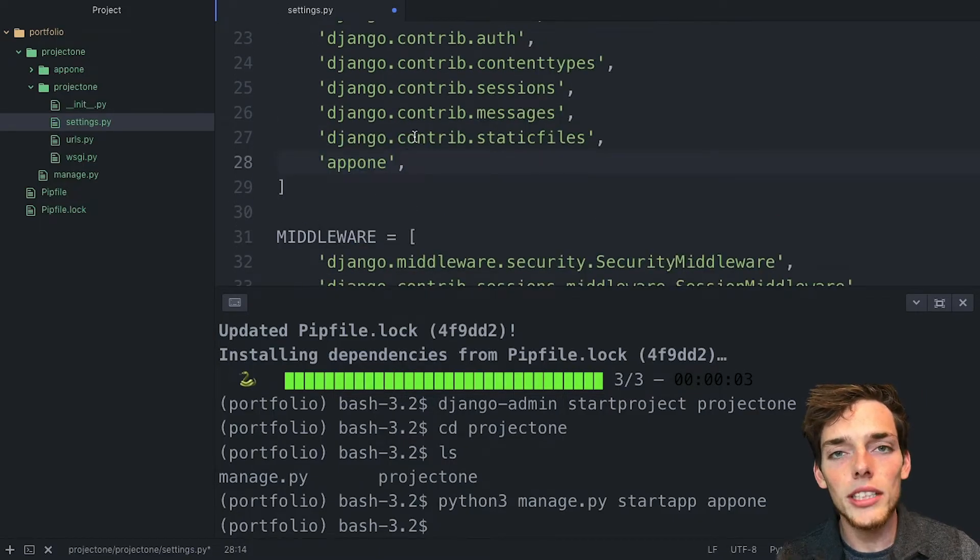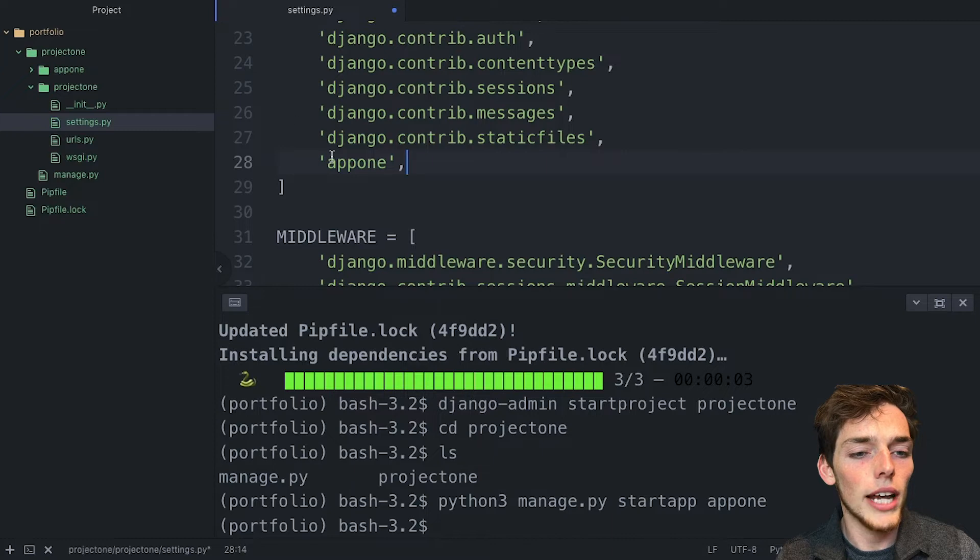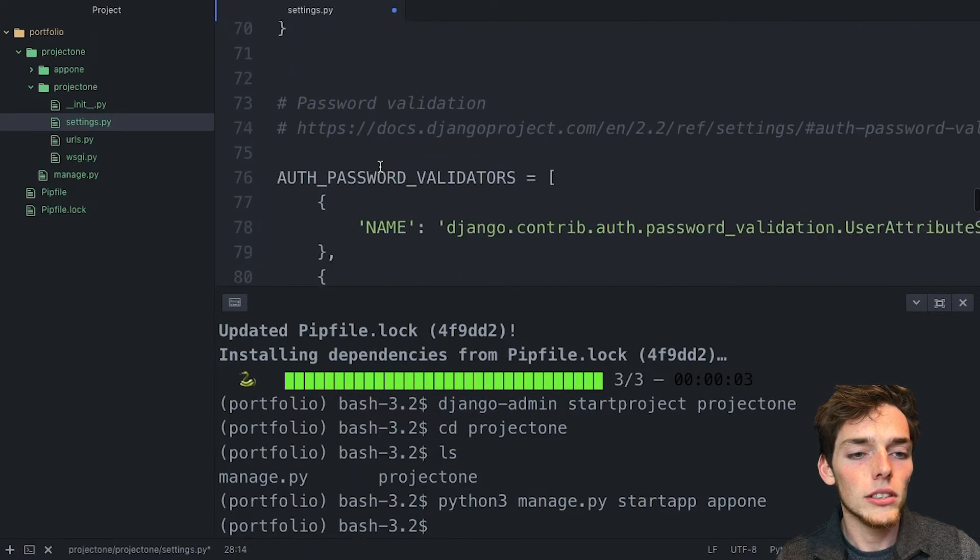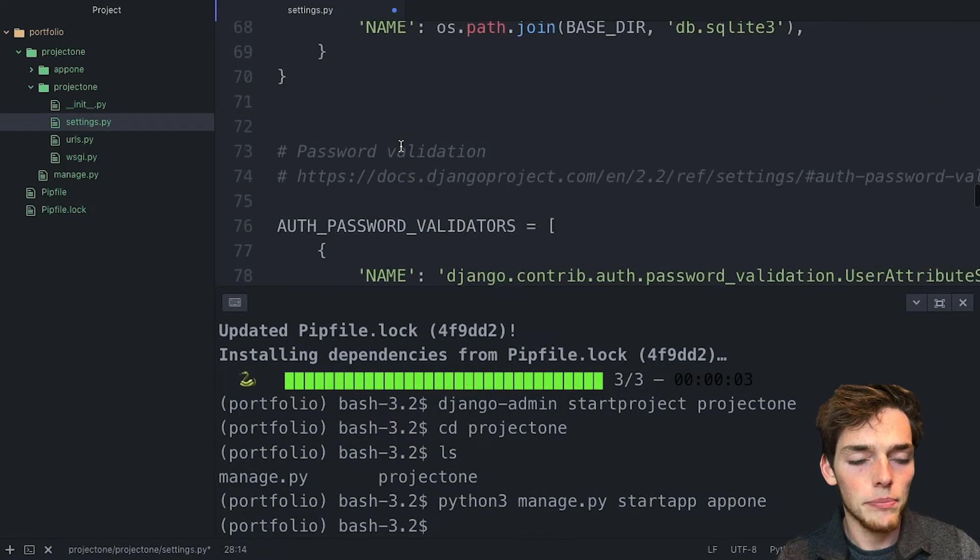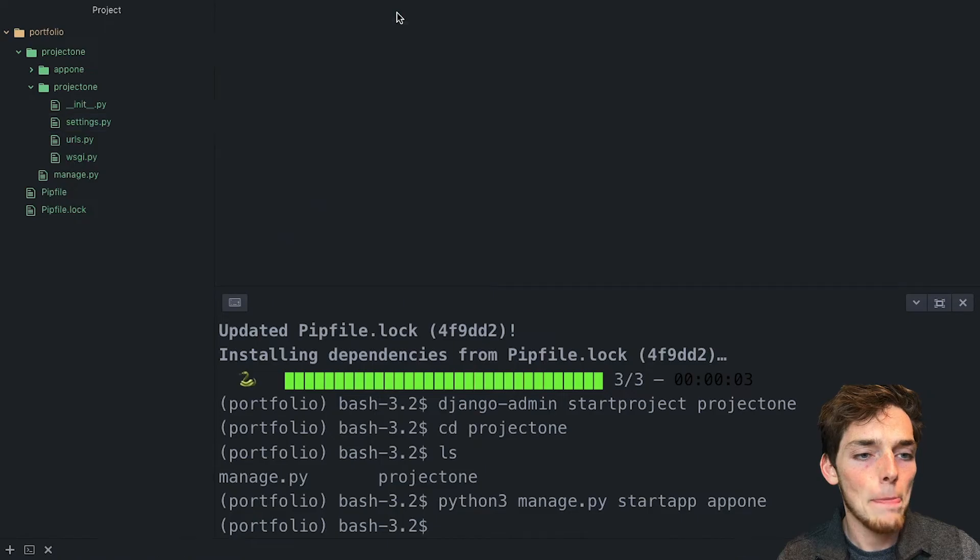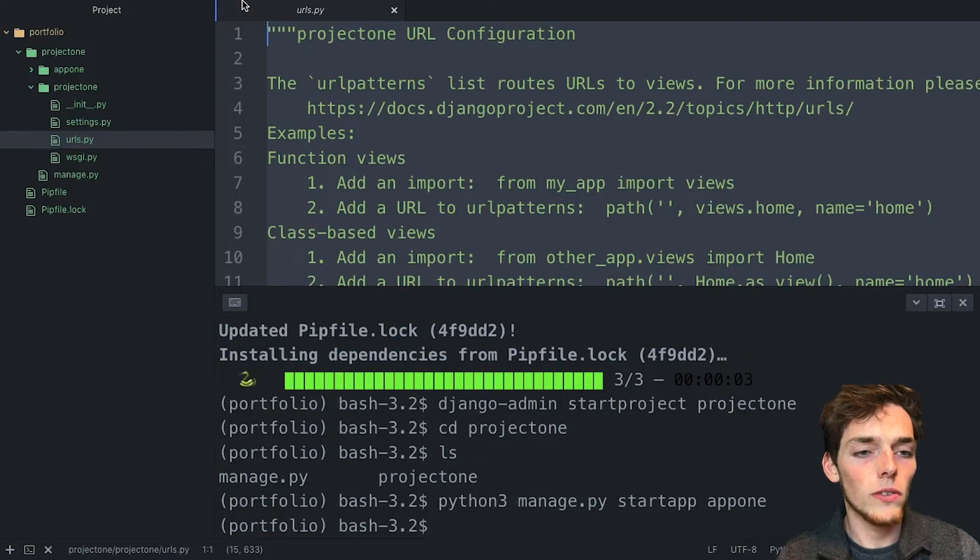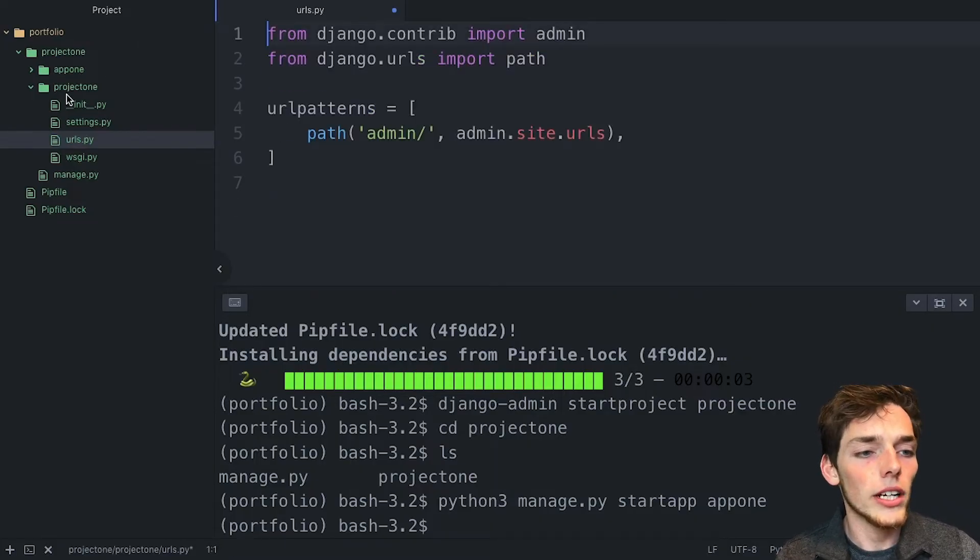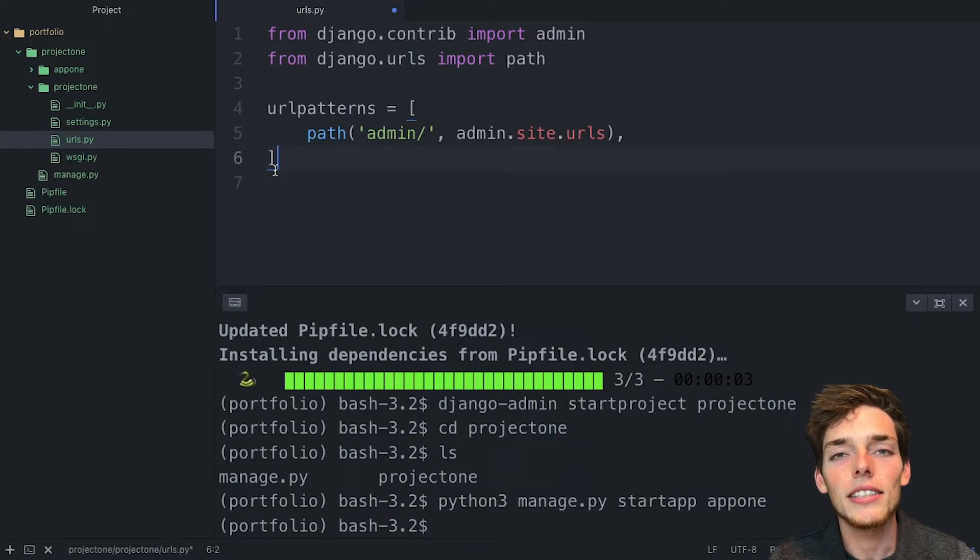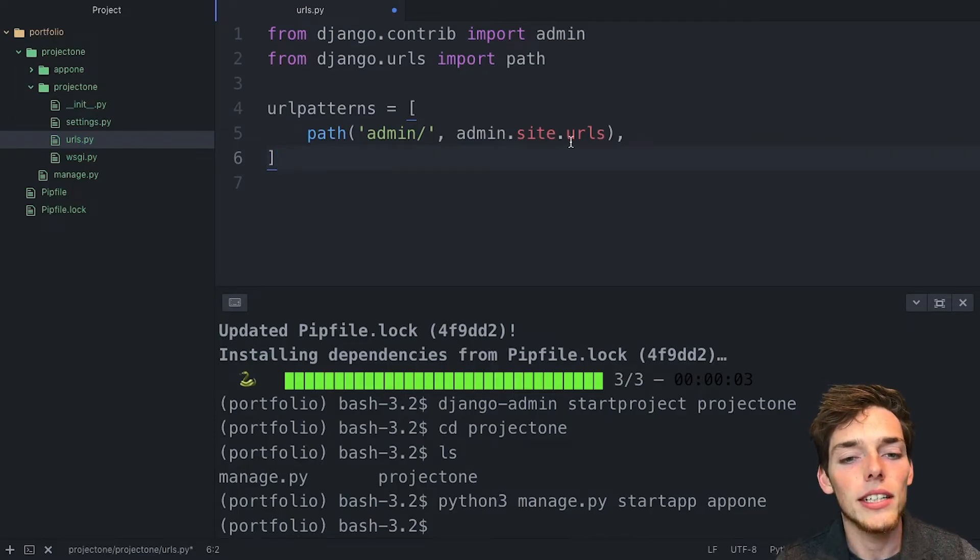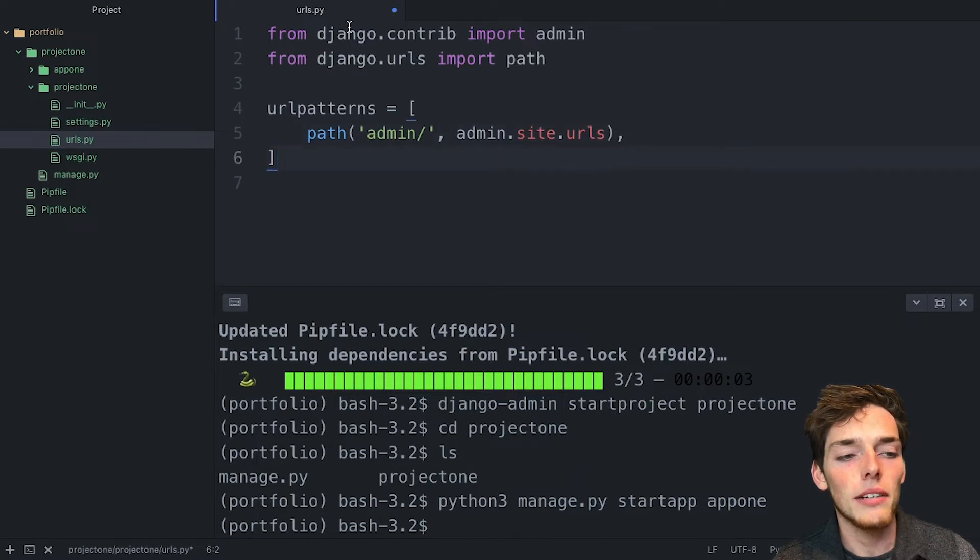This just lets the Django project know that there's a new app called app one that should be registered. We have a few more specifications in here, but we don't need to worry about any of these just yet. We can save and exit out of that. The second thing we need to do is within the URLs.py within our project one folder, we need to include URLs from this app one. The information that we include inside of URLs.py is the URL path to whatever view that we're trying to access. It's okay if that doesn't make sense right now.